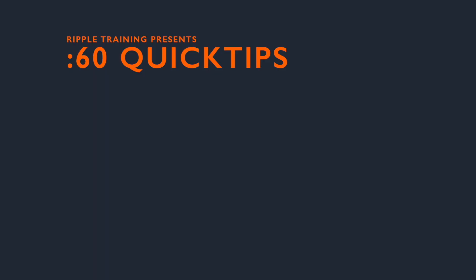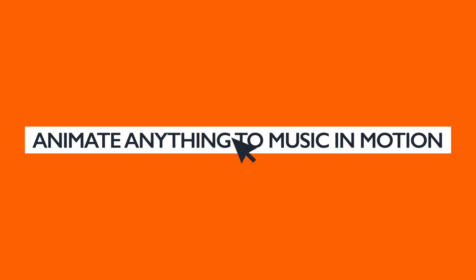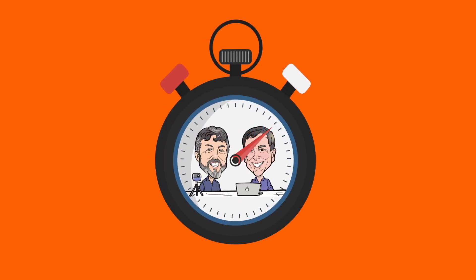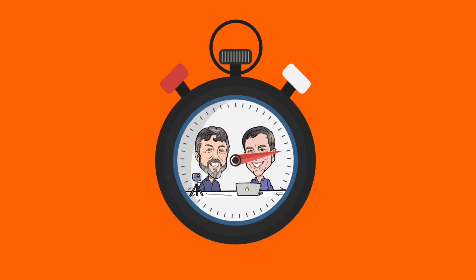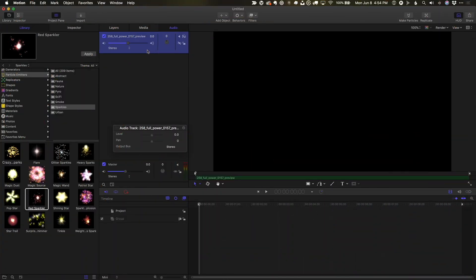And with that, let's take a look at Mark's excellent new tutorial on Motion. You can animate just about anything to music in Motion. Here I've already imported some music.